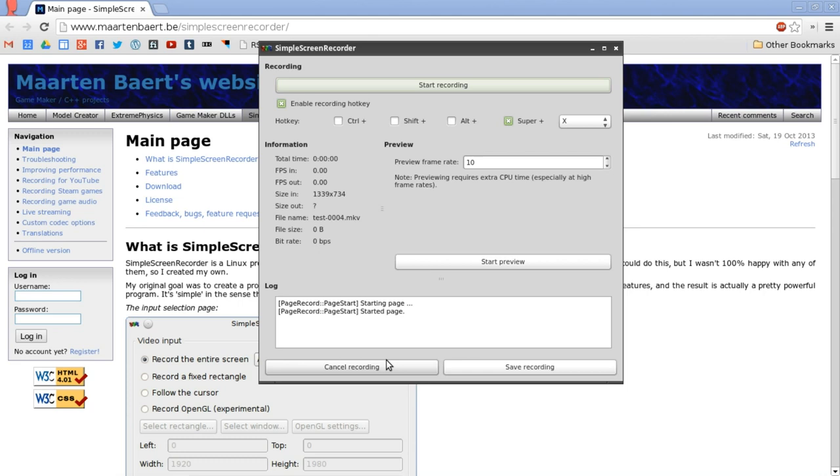My only problem, or worry with it rather, is that it's not currently part of the Ubuntu repository list, which I hope it does become soon, because it's really filling a void in the so-called Linux application market. And I would love to see that. I do hope that this is a continued project, because this is something that Linux sorely, sorely needs.